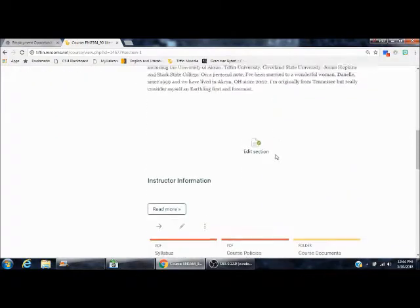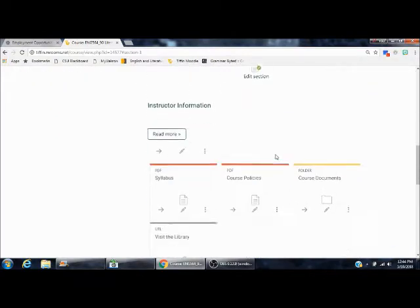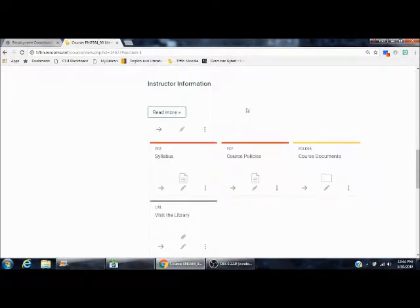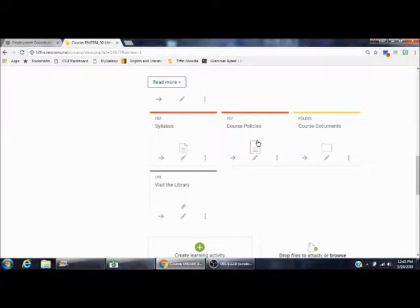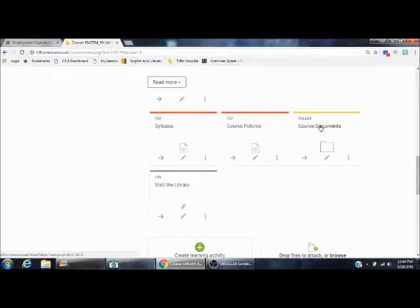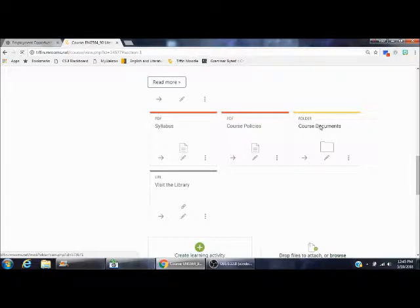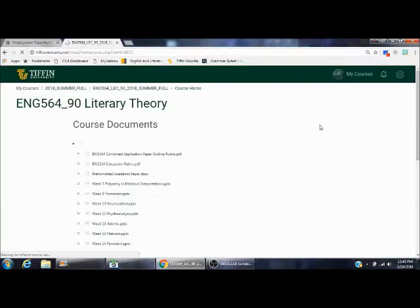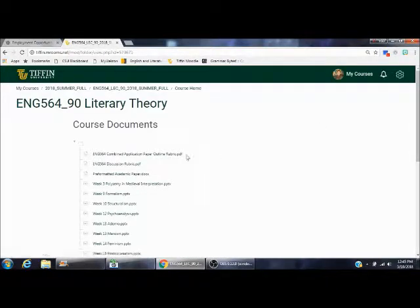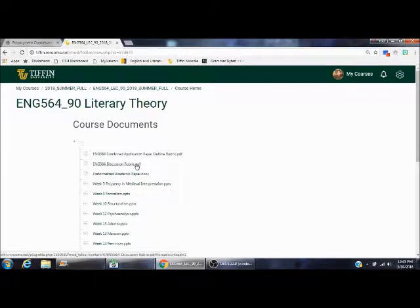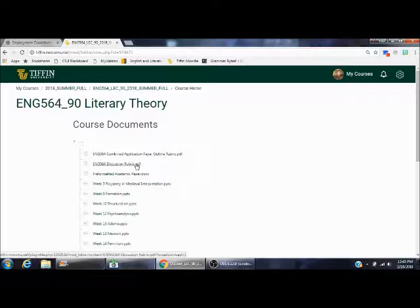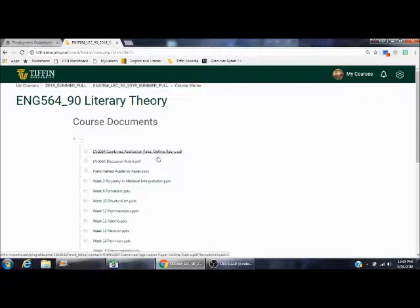Scrolling down, the instructor information is more of the same. There are documents here that are very important, the course syllabus which you need to take a look at, course policies as well. This folder is called Course Documents and you're going to refer to this several times. If you click on Course Documents, you'll find the rubric that I use for grading your combined application paper document, the discussion rubric, how I grade your weekly discussions, and you'll have two discussion posts every week as well as a combined application paper.